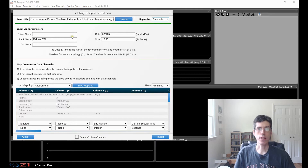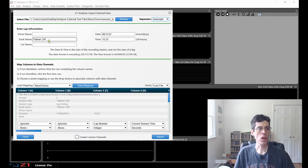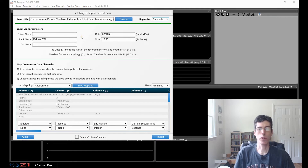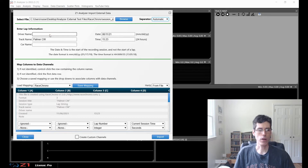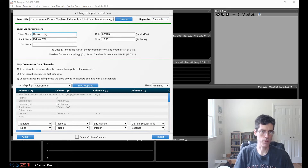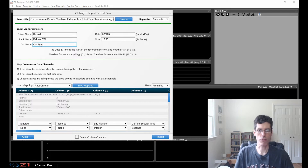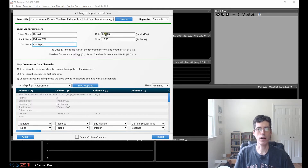The next section is the lap information — the driver's name, the car, the track, and the date the laps were driven. The Analyzer will attempt to fill in as much of this as it can based on what information is in the file you're loading. But there are cases where you might have to enter some of it. For example, the Race Chrono output does not include the driver name or the car name, so you would have to enter those yourself. It did fill in the track and the date and time for me.